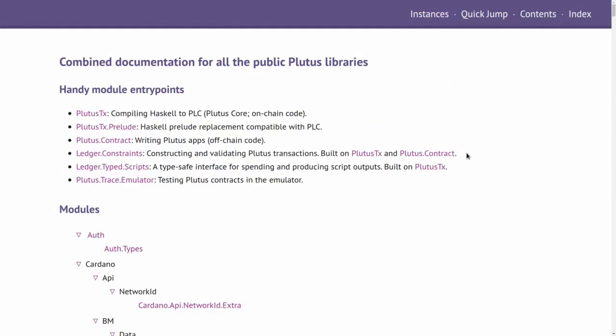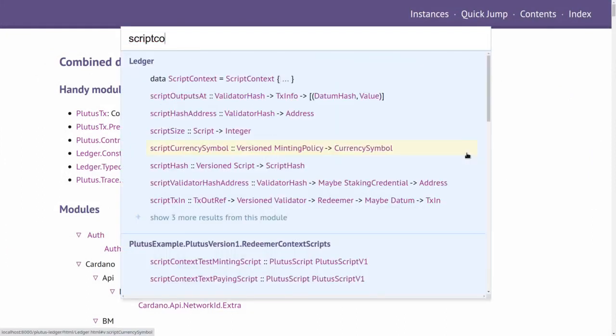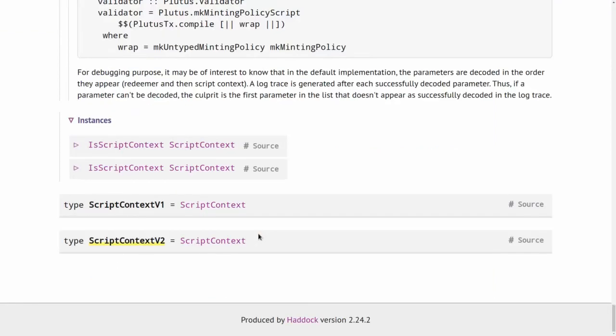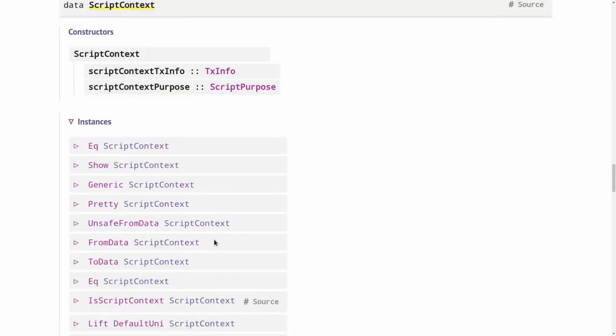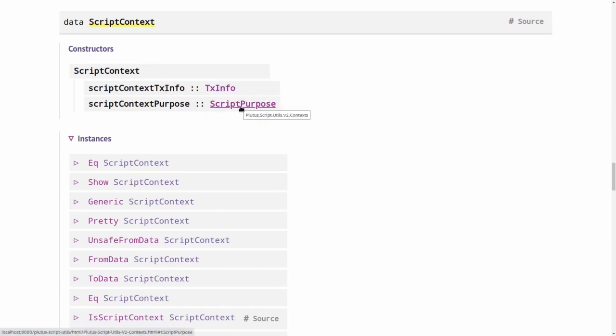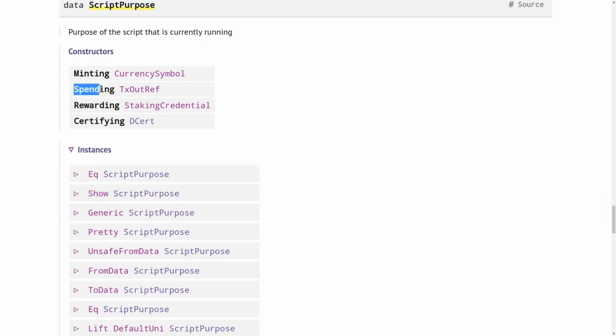When we open the documentation and search for script context, we see there are two versions. In this course we do version two. We see that script context is a record type with two fields: the scriptContextTxInfo of type TxInfo, and then the purpose. The purpose tells us in which context, for which purpose, the Plutus script in question is being used. At the moment we have only talked about the second purpose here, spending. Validators have the spending purpose.